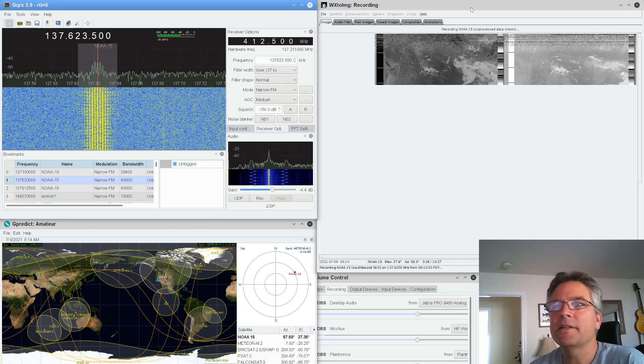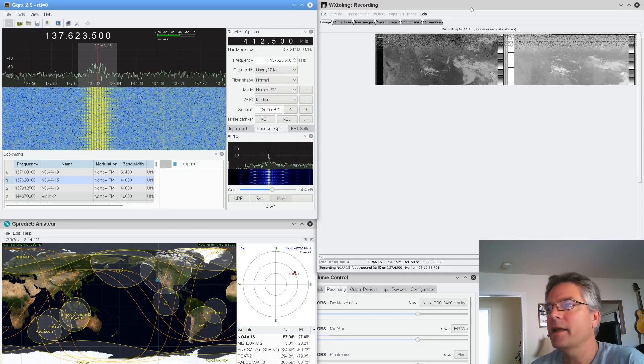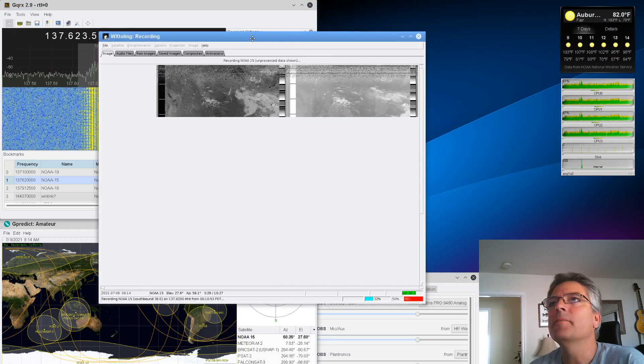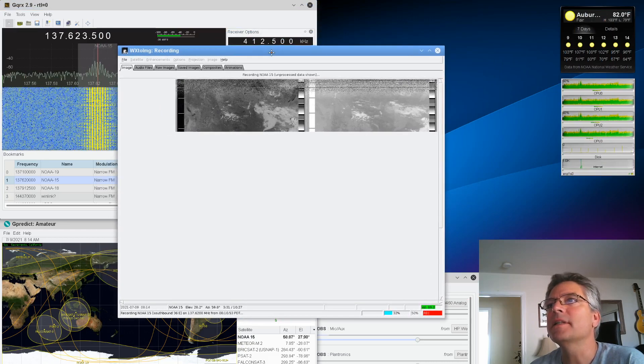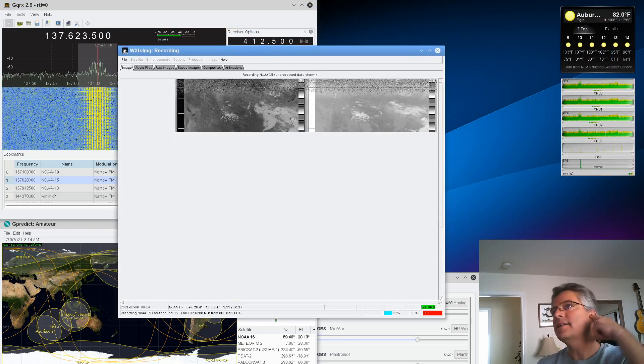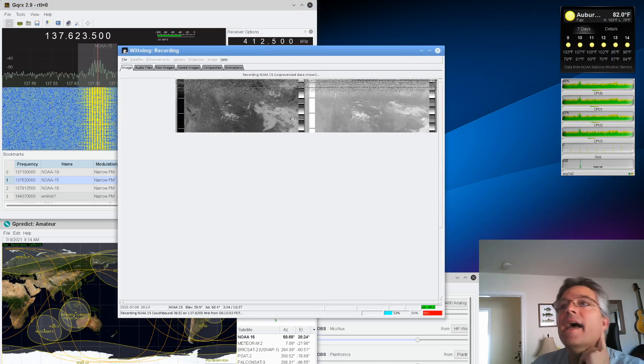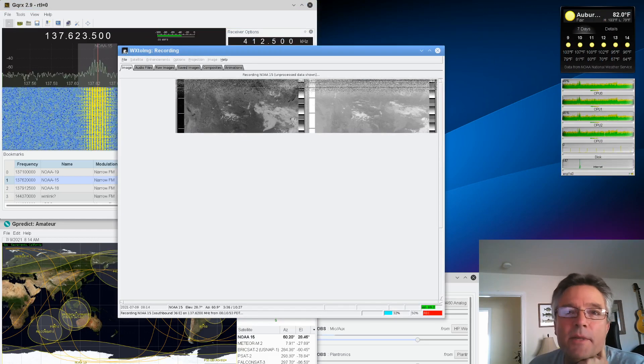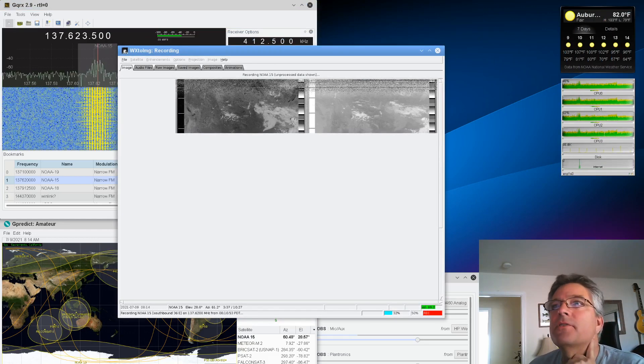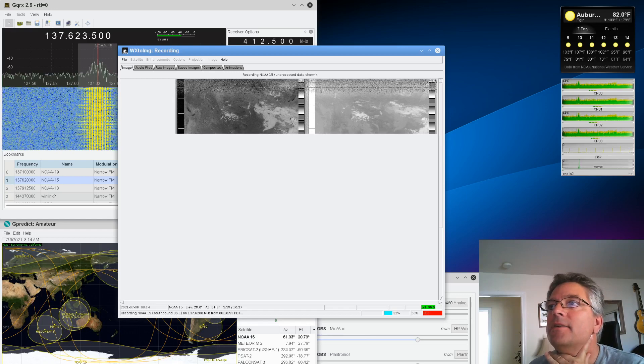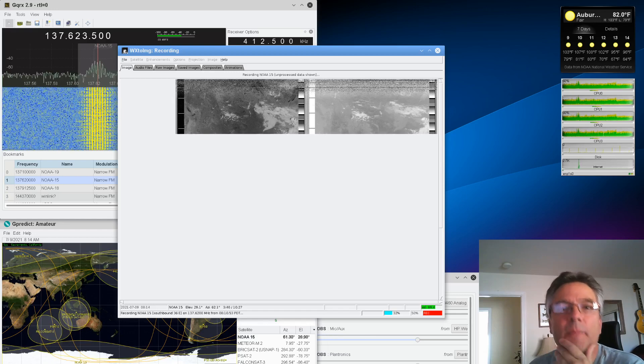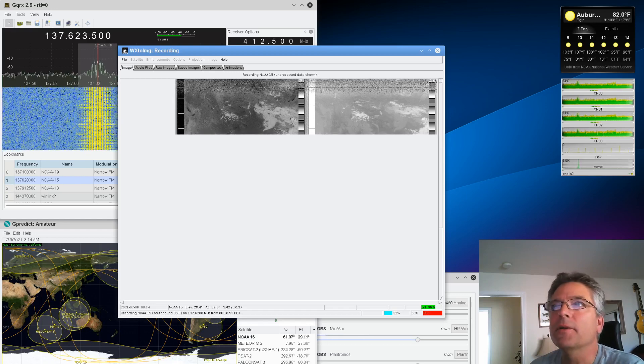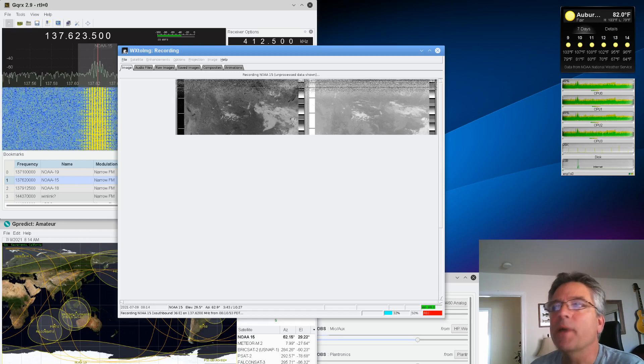And then over here, you just kick back and watch. WX2 image is doing its thing. On the left side is a visual image, so the visual surface. And then on the right side, you see an infrared image. That's the infrared camera. And they both download at the same time.